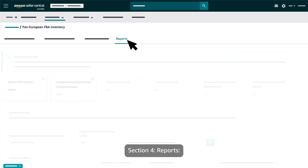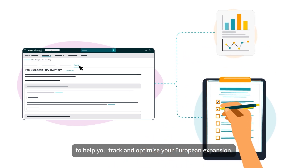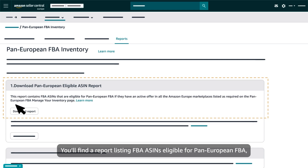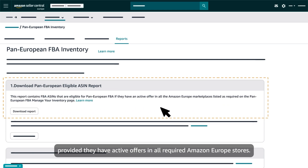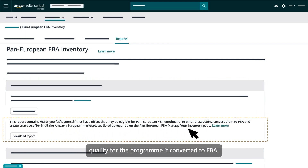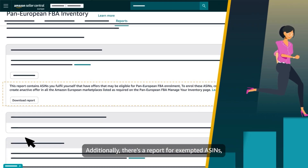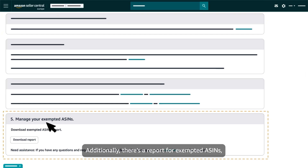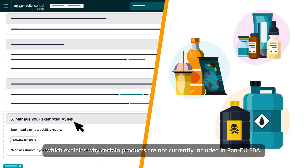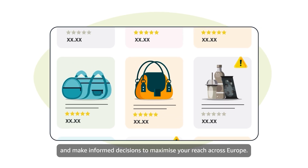Section 4: Reports. The Reports section provides valuable insights to help you track and optimize your European expansion. You'll find a report listing FBA ASINs eligible for Pan-European FBA, provided they have active offers in all required Amazon Europe stores. Another report highlights seller-fulfilled ASINs that could qualify for the program if converted to FBA, helping you identify new opportunities for growth. Additionally, there's a report for exempted ASINs, which explains why certain products are not currently included in Pan-EU FBA. Reviewing these details can help you address issues and make informed decisions to maximize your reach across Europe.